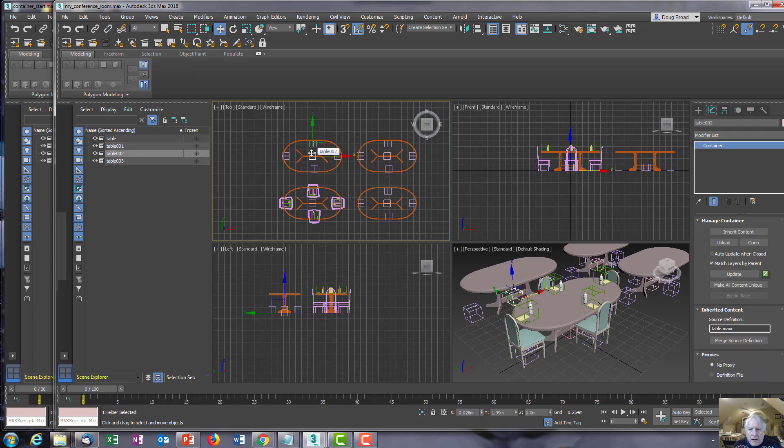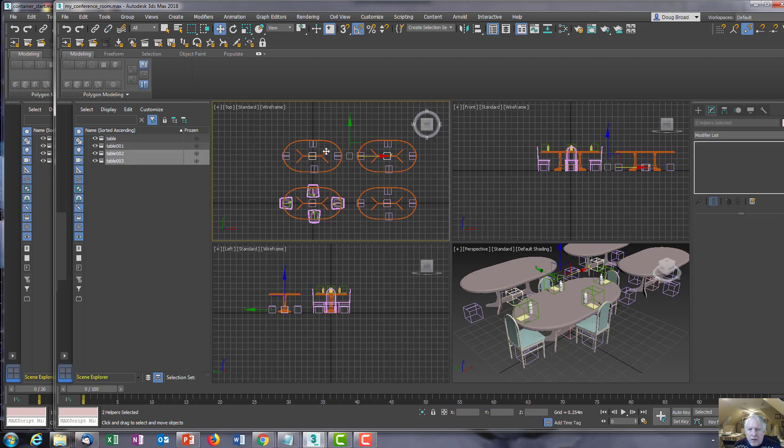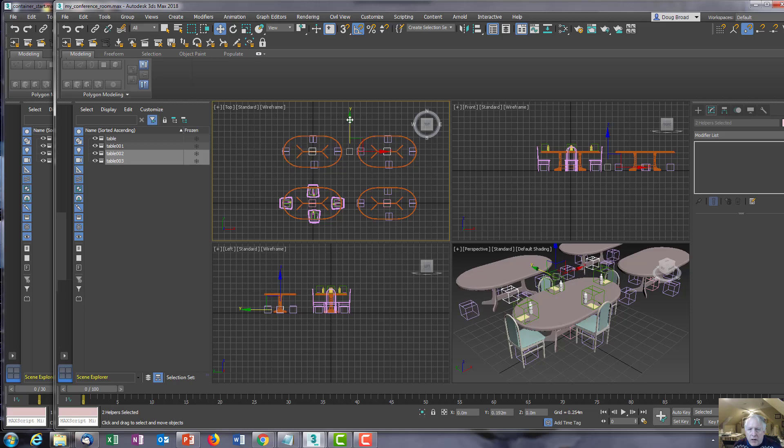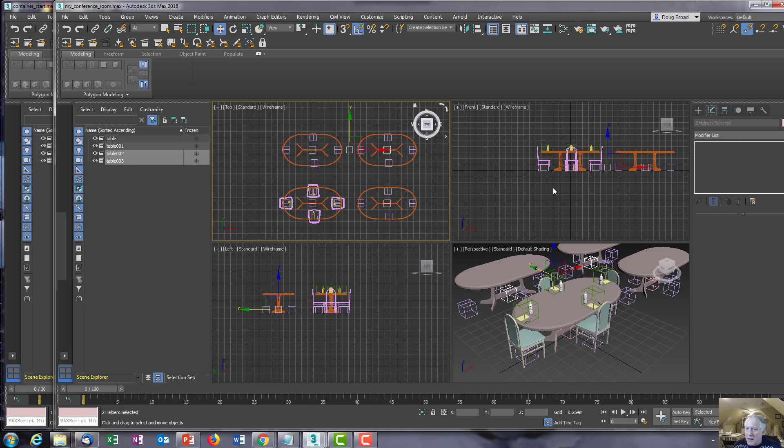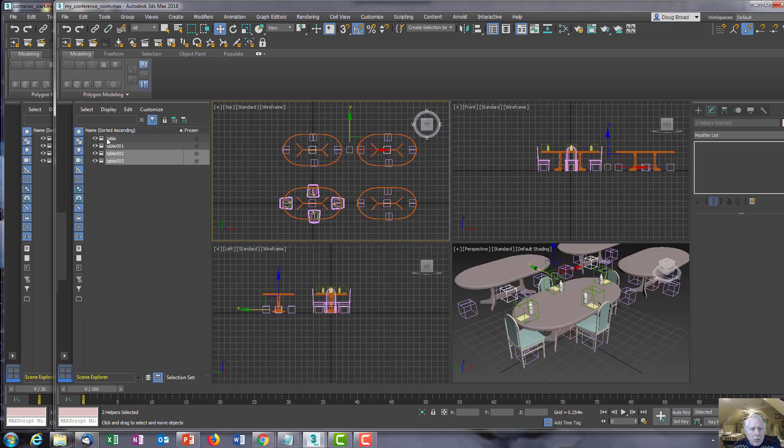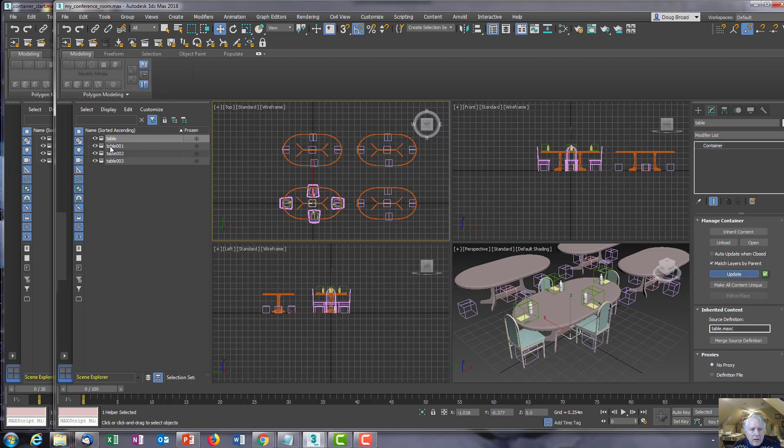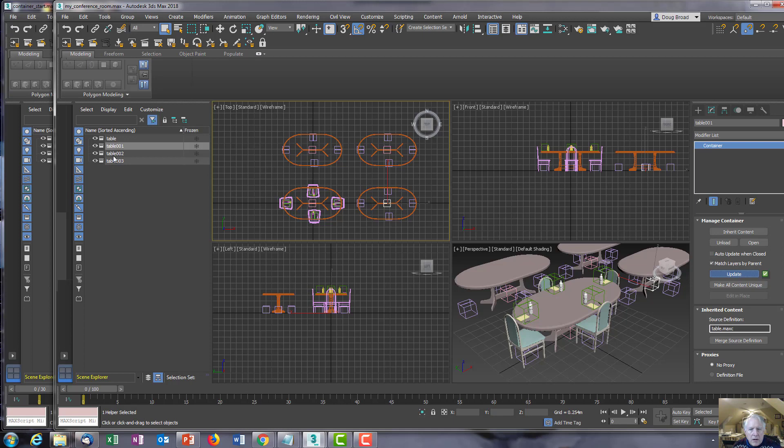So now I'm going to select these two, move them a little farther away, and then one by one right-click and update each one. The chairs and the pads will appear.